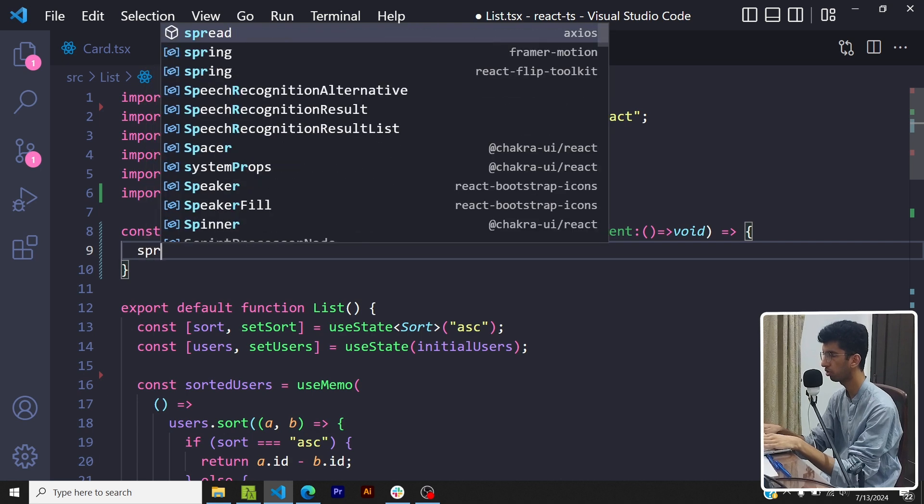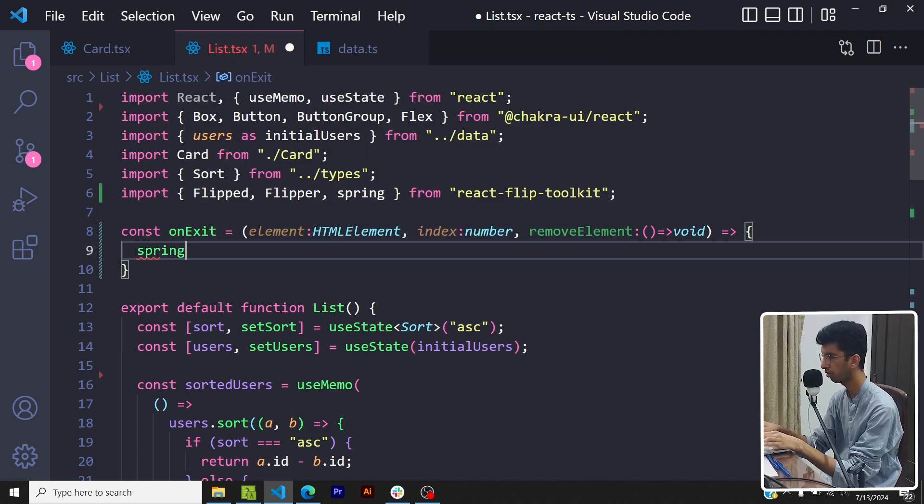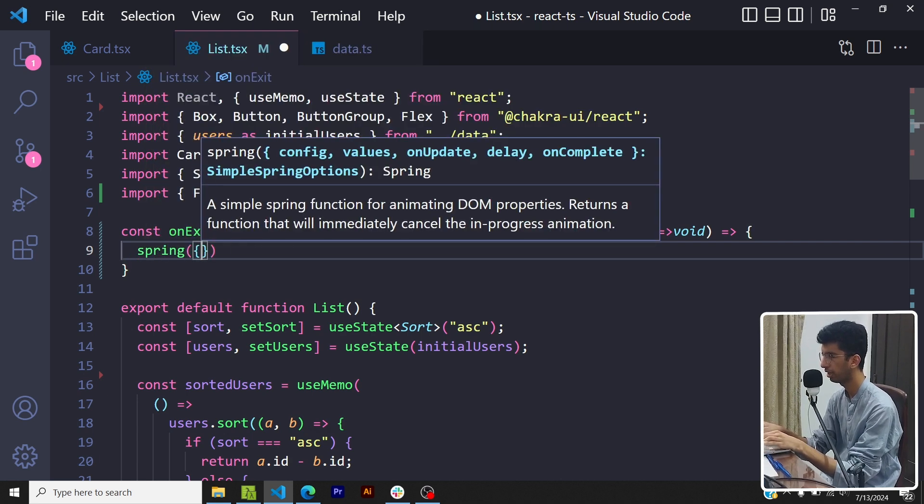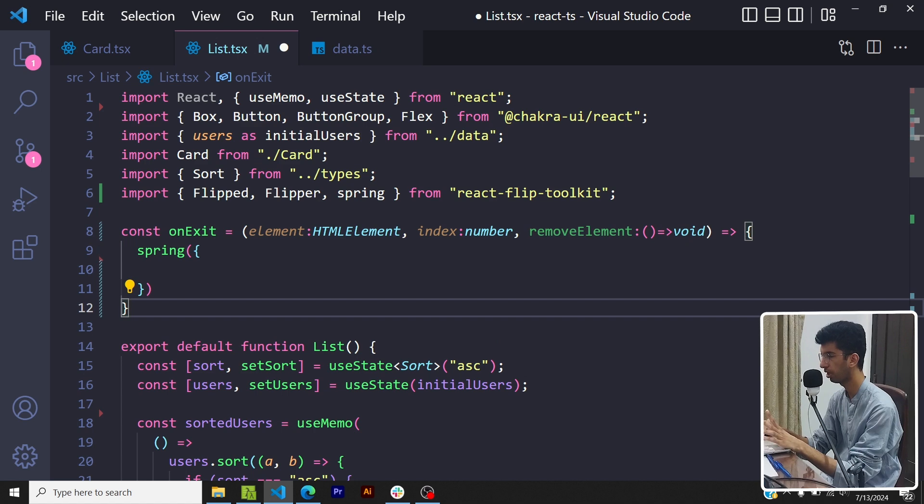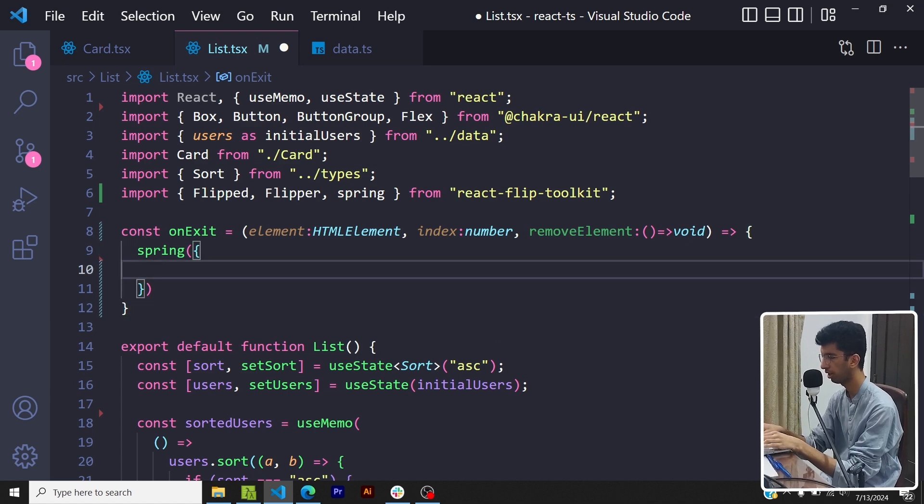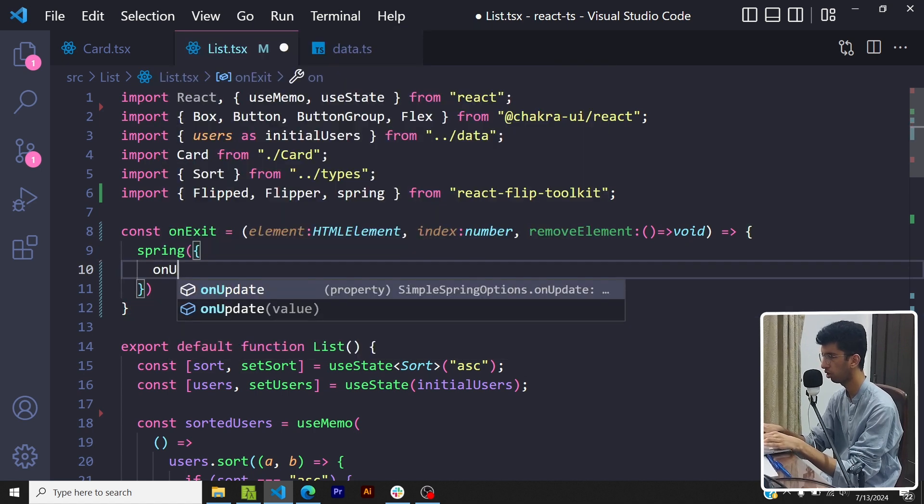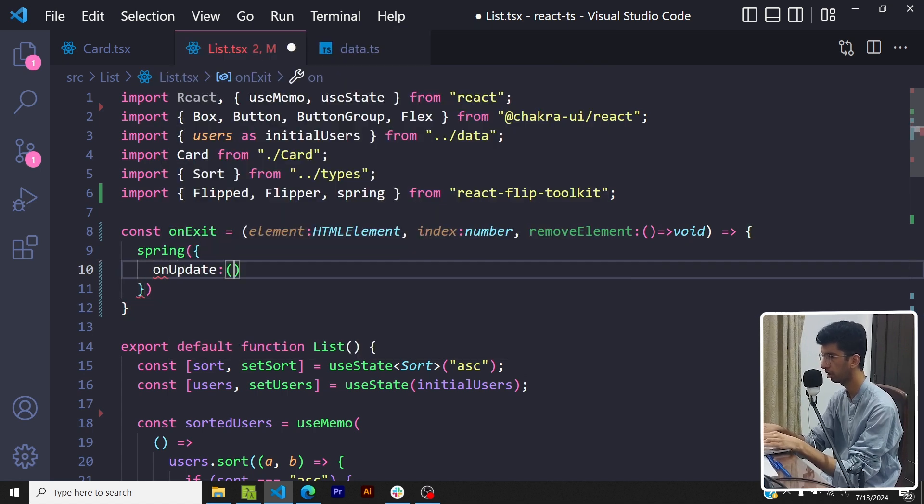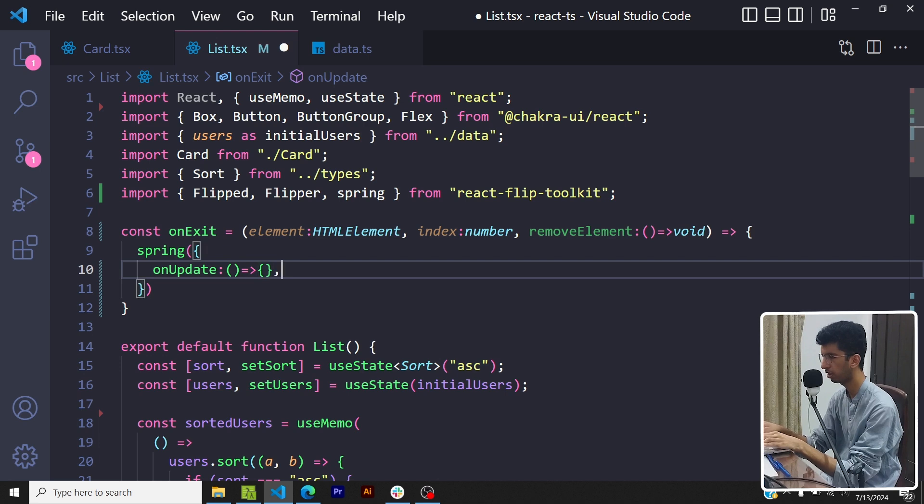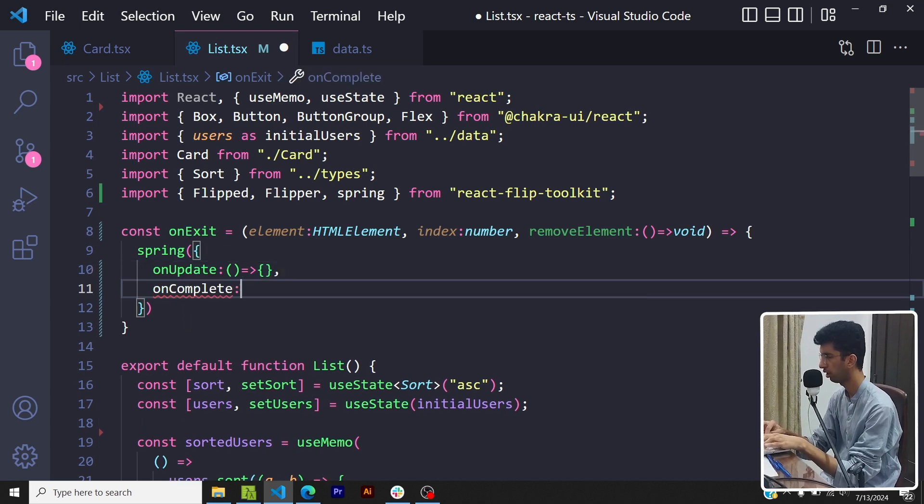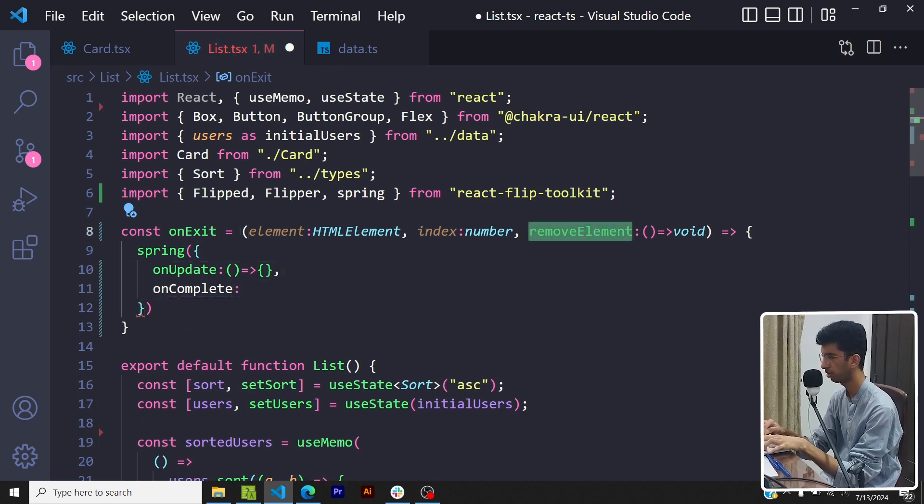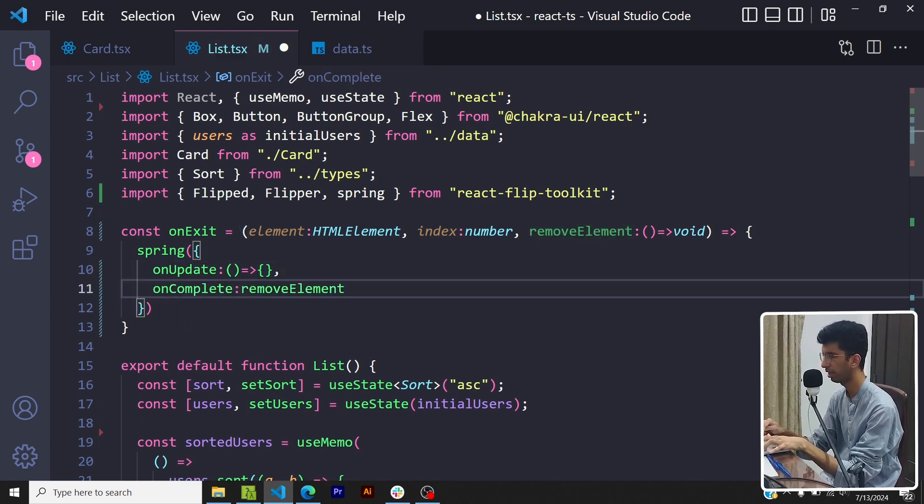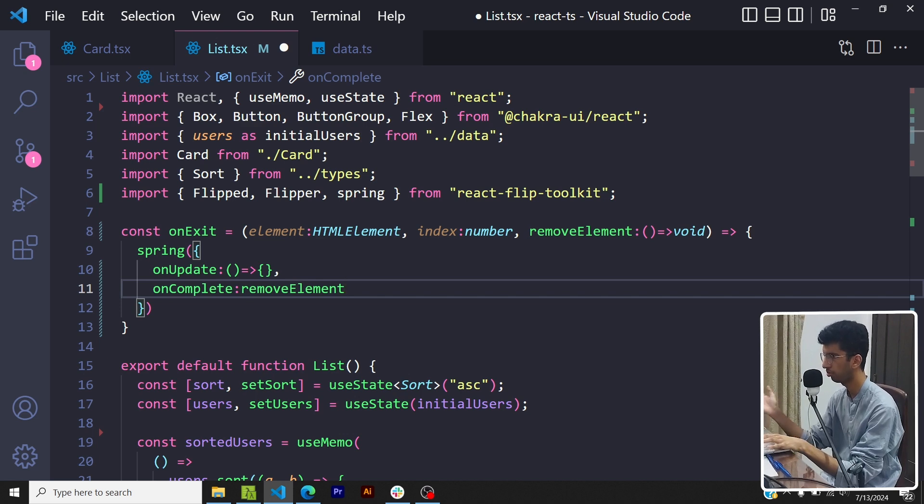So this function would remove it from the DOM. Great. Now in order to add the animation I will use the spring function. So I will use spring from react-flip-toolkit and this react-flip-toolkit function, I will pass two functions: so onUpdate which won't do anything as of right now, and then onComplete.